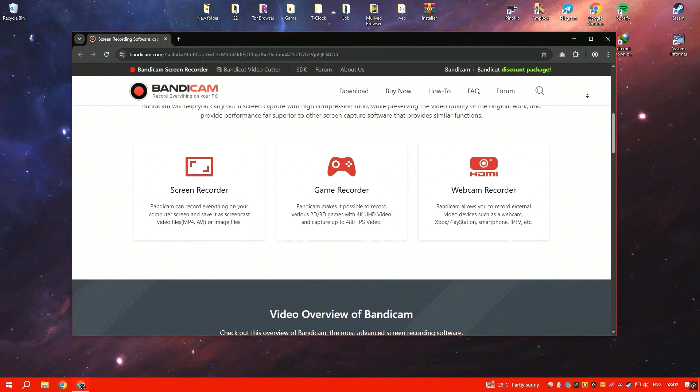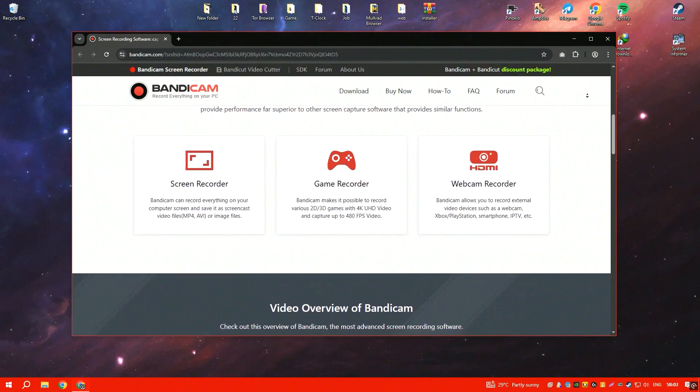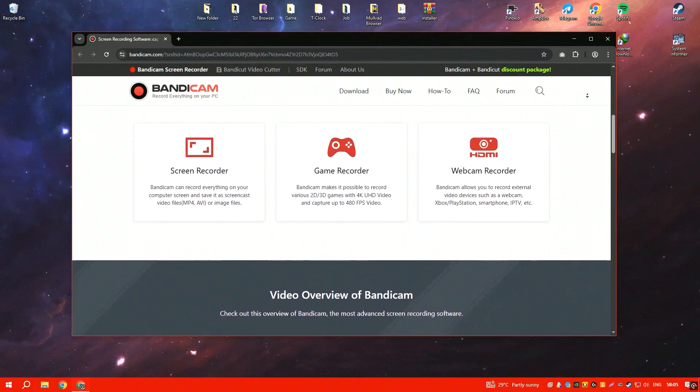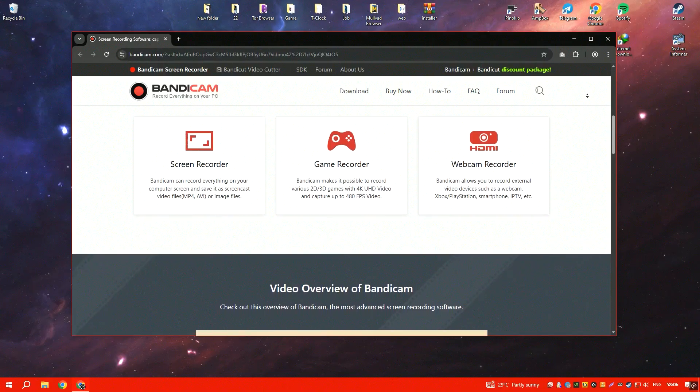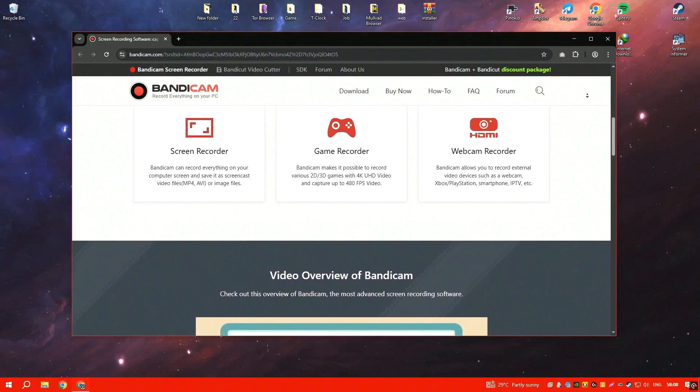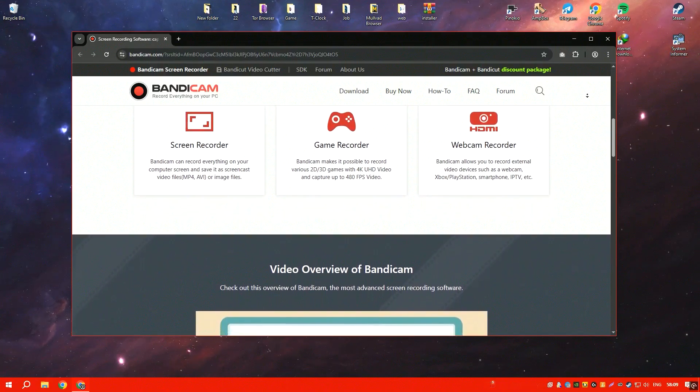Despite these limitations, Bandicam remains a reliable choice for those seeking high-quality screen capture with minimal system resource usage.